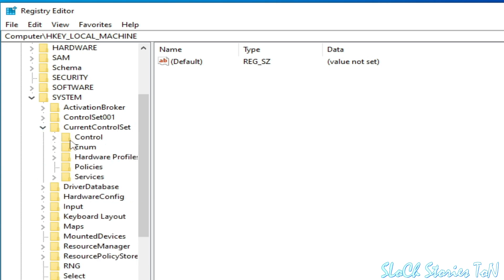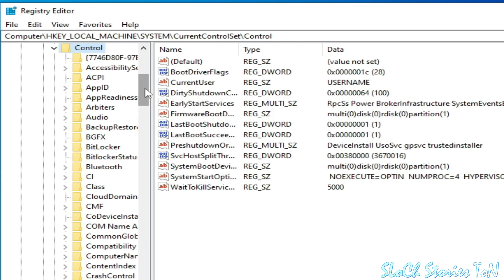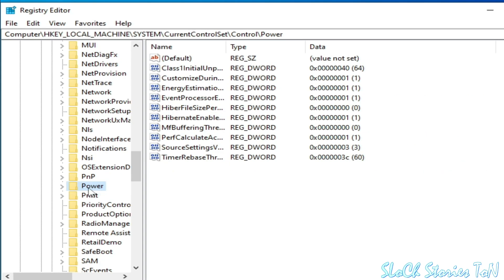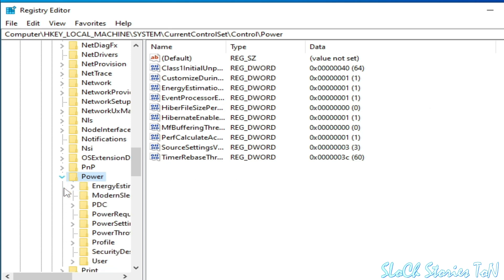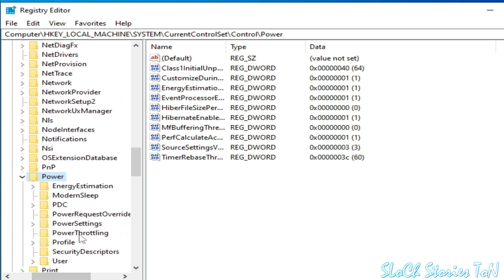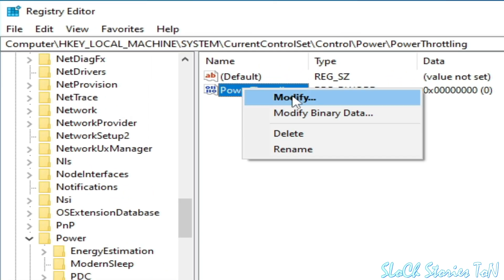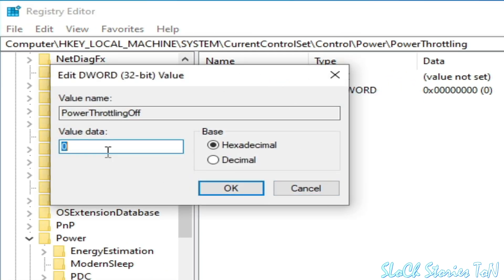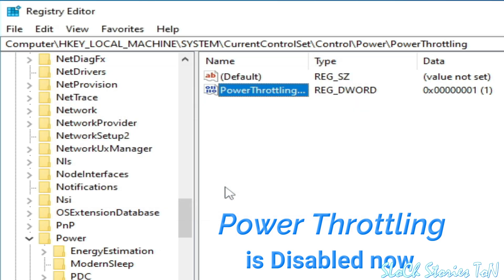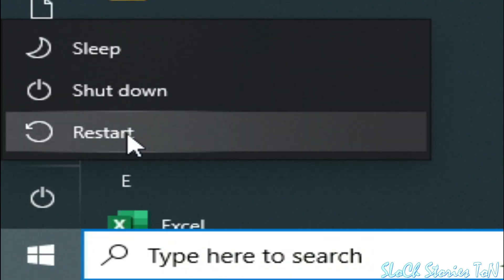Click here and go to Control. Scroll down, go to the Power folder, click here, and go to Power Throttling. Right-click and go to Modify. Type the value 1 and click OK. Now go to Startup and restart your PC.